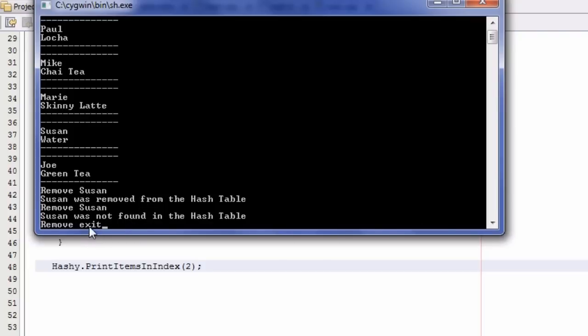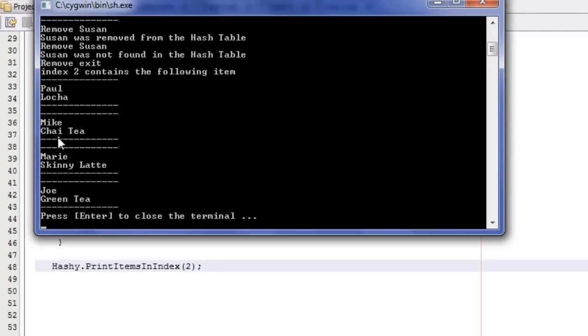Now when I type exit, it should show all items except Susan — and sure enough, Susan is no longer in the list. So we have now tested cases 0, 1, 2, 3.1, and 3.2, and it looks like our removeItem function is working correctly.